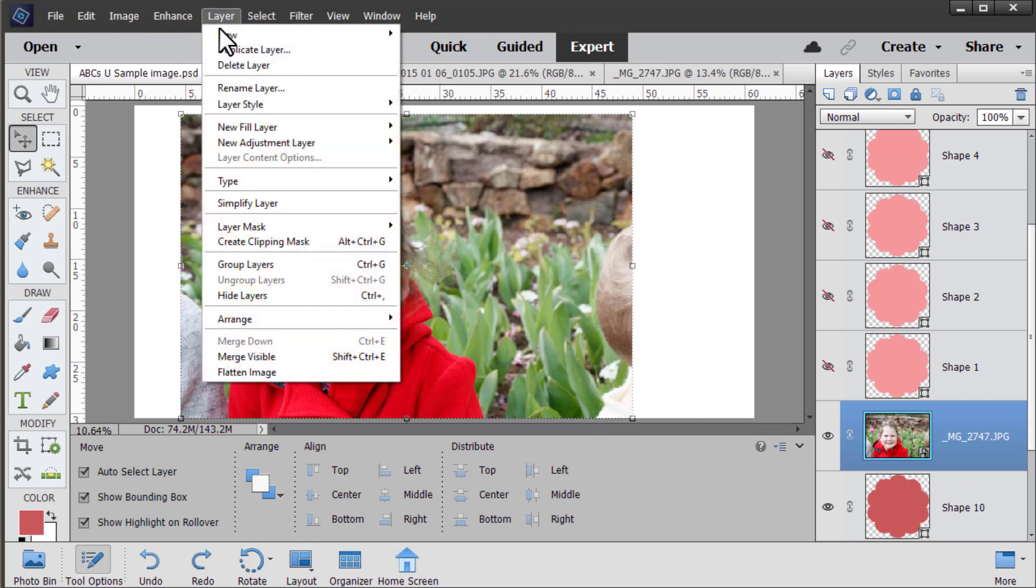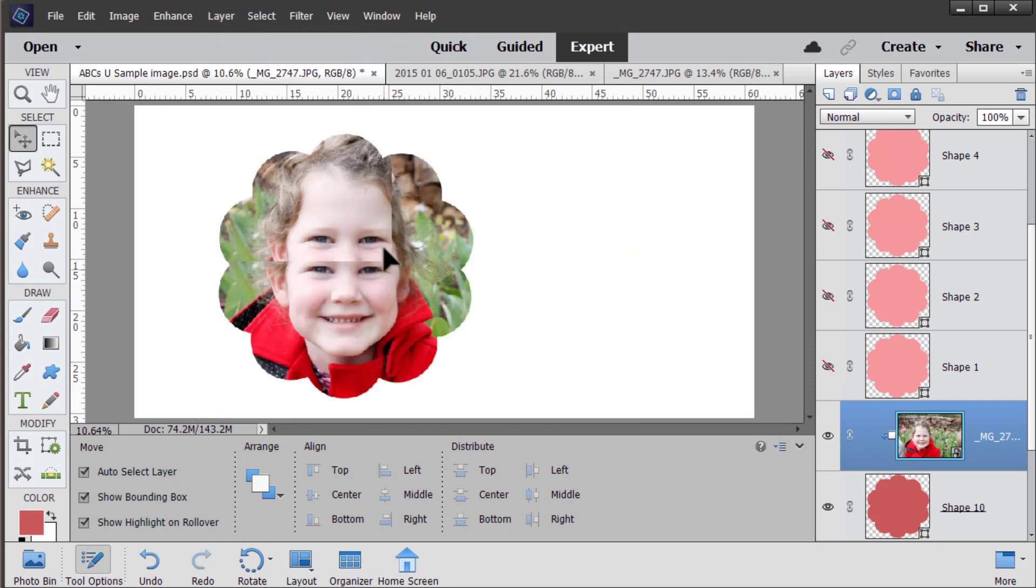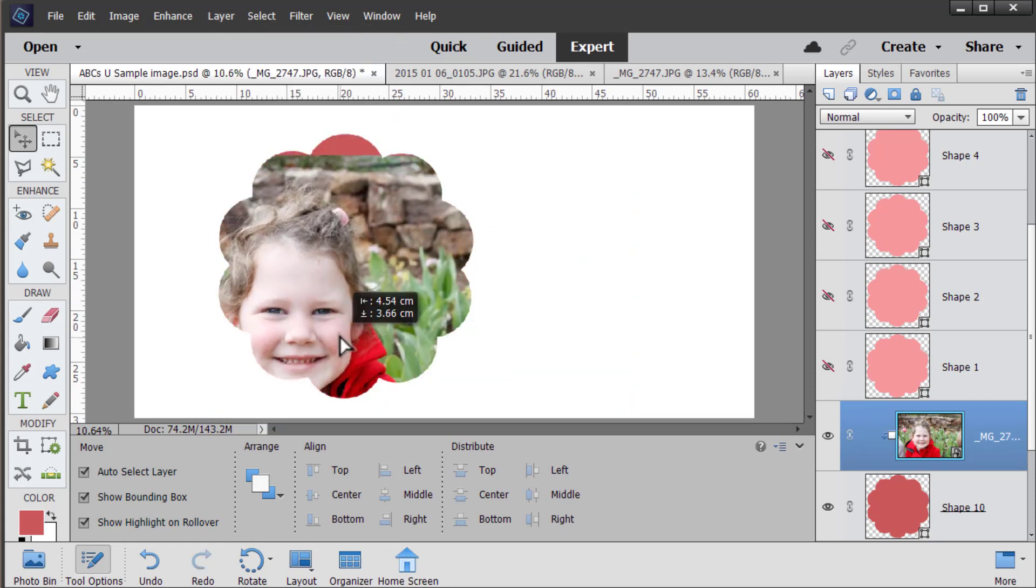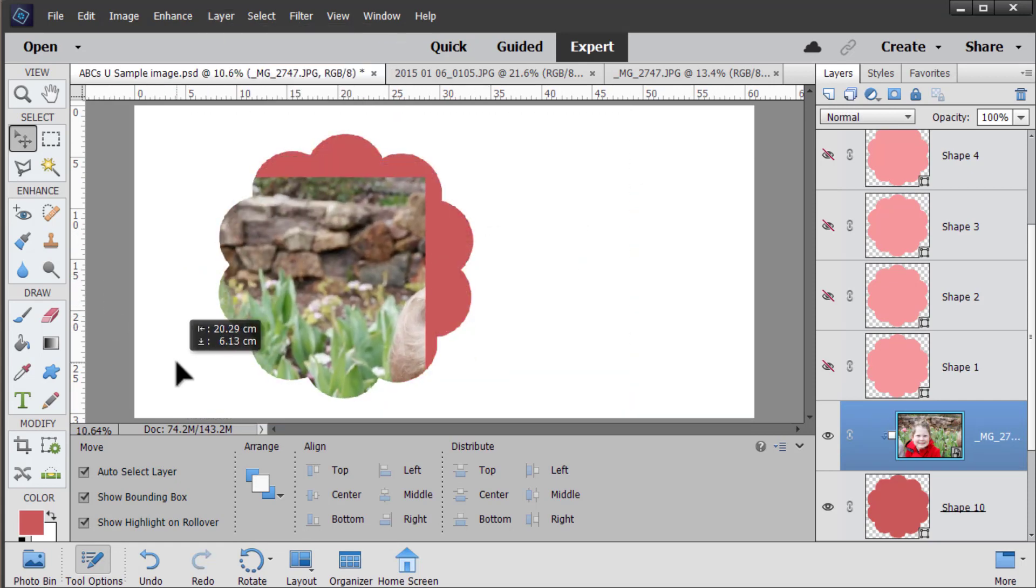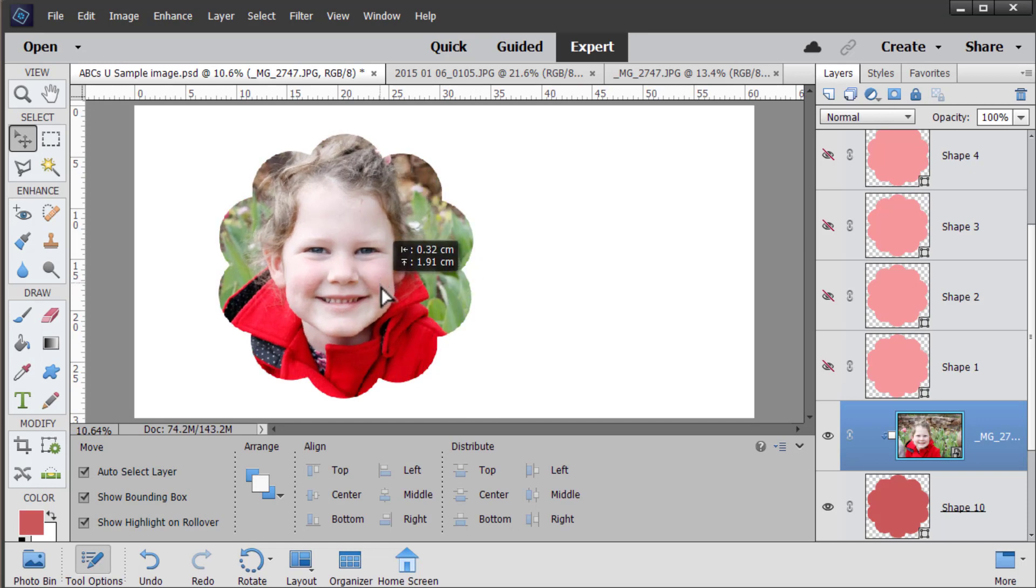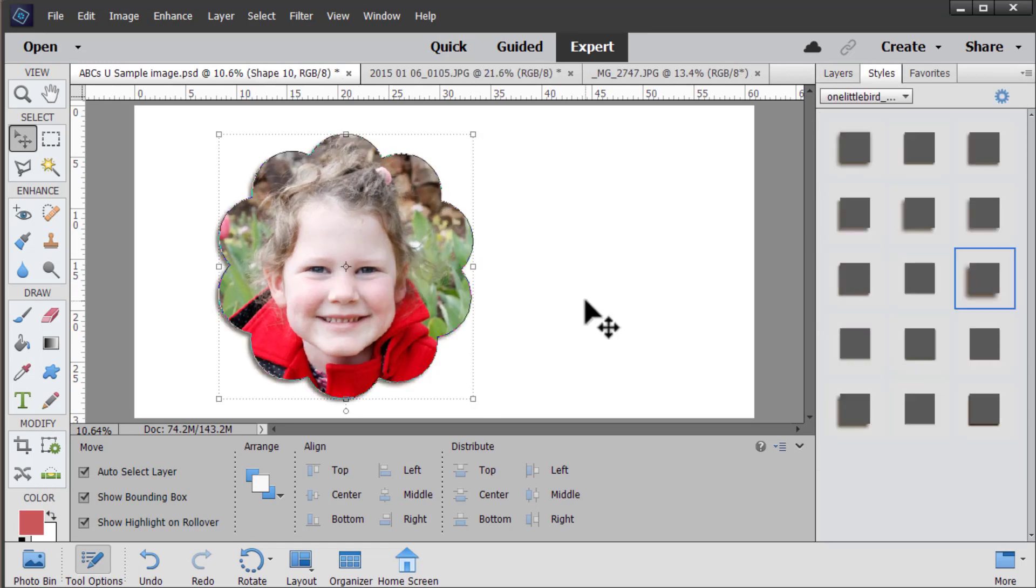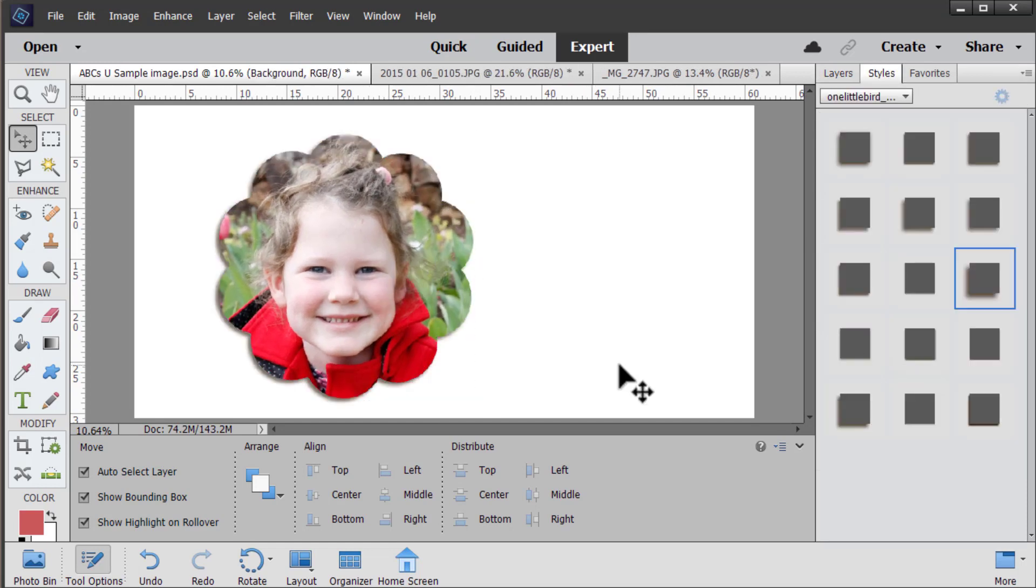And then you go to layer create clipping mask and you'll see that the photo the whole photo is still there but you can only see the part that is within the shape. You can add a little shadow to make it pop off the page and then you have your photo in a shape.